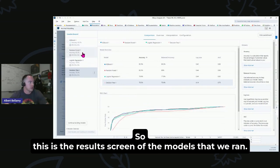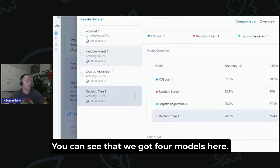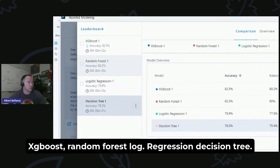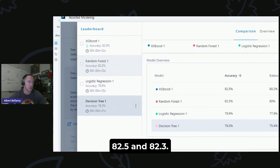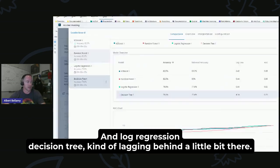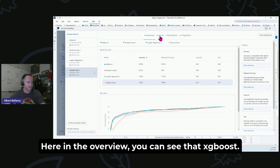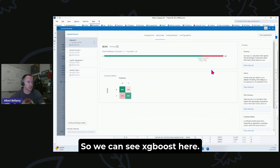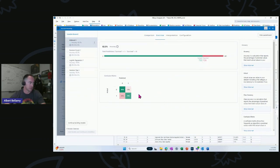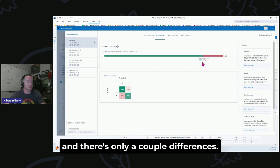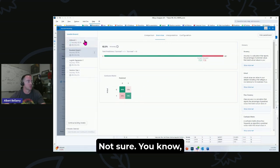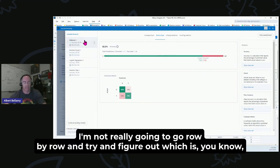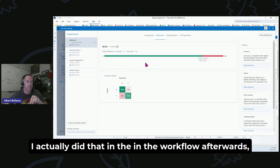All right, that took a second to get back in the fight, but here we are. This is the results screen of the models that we ran. You can see that we got four models here: XGBoost, Random Forest, Logistic Regression, Decision Tree. You can see that XGBoost and Random Forest had very close accuracy scores, 82.5 and 82.3, and Logistic Regression and Decision Tree kind of lagging behind a little bit there. In the overview, you can see that XGBoost got 82.5% of the predictions correct, and there's only a couple differences. Here you got 735 correct, Random Forest only two less. I'm not really going to go row by row and try to figure out how many predictions were different. I actually did that in the workflow afterwards and it just wasn't super informative.